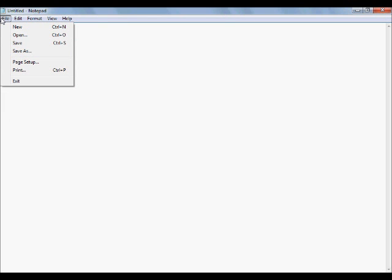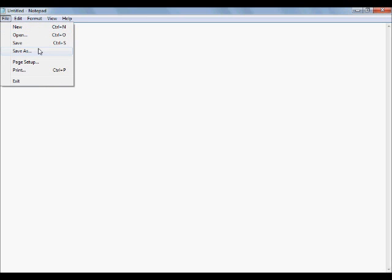Let's start off like we always do with the navigation menu, starting with the file menu. We have new, open, save, save as, page setup, print, and exit — which is pretty self-explanatory, so I'm not really going to be going over that. New, open, save, save as — those are all pretty self-explanatory as well, but I will get into something special with the save as in a little bit.